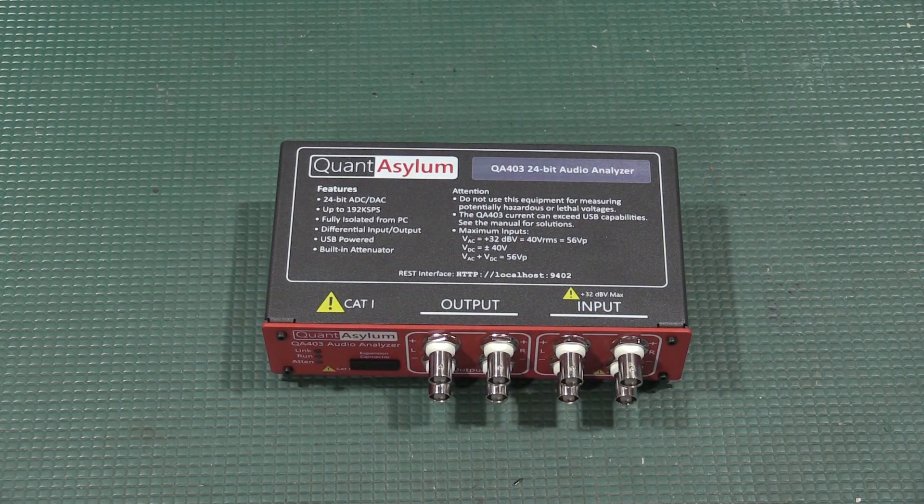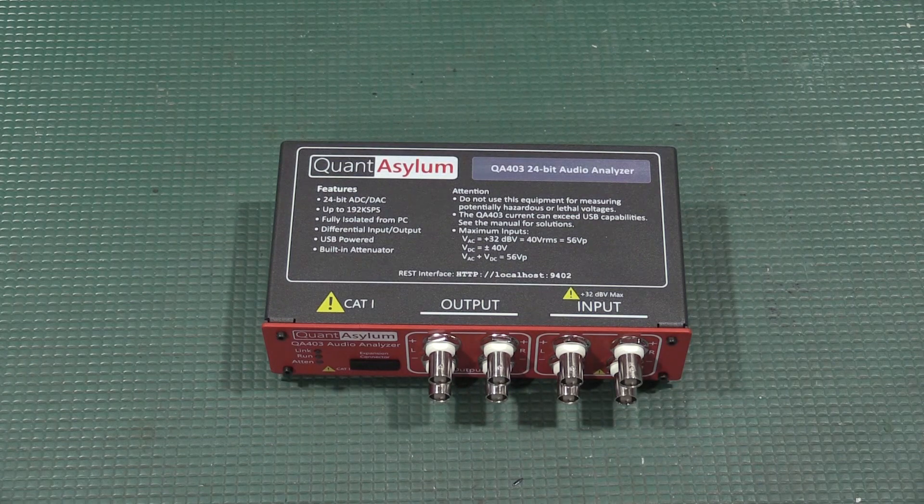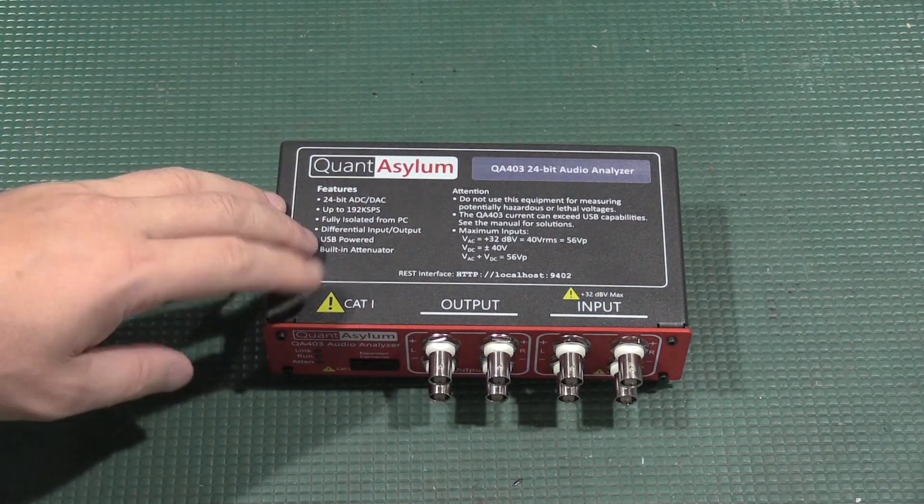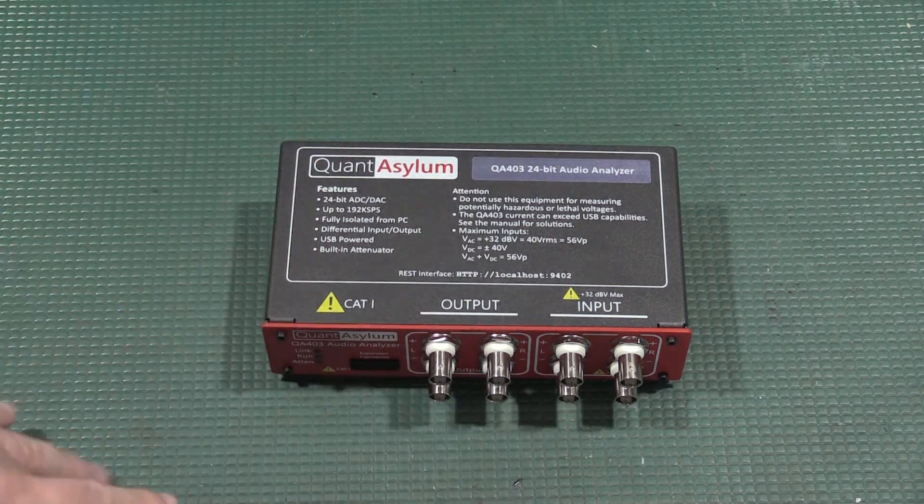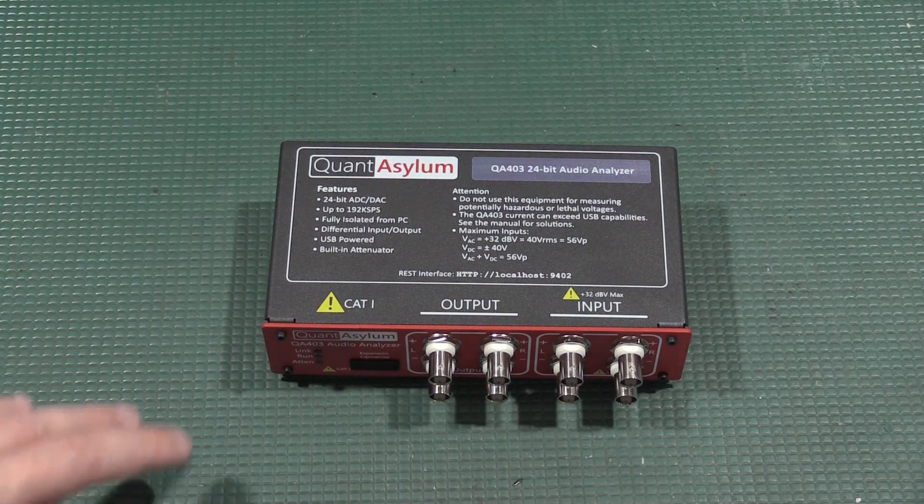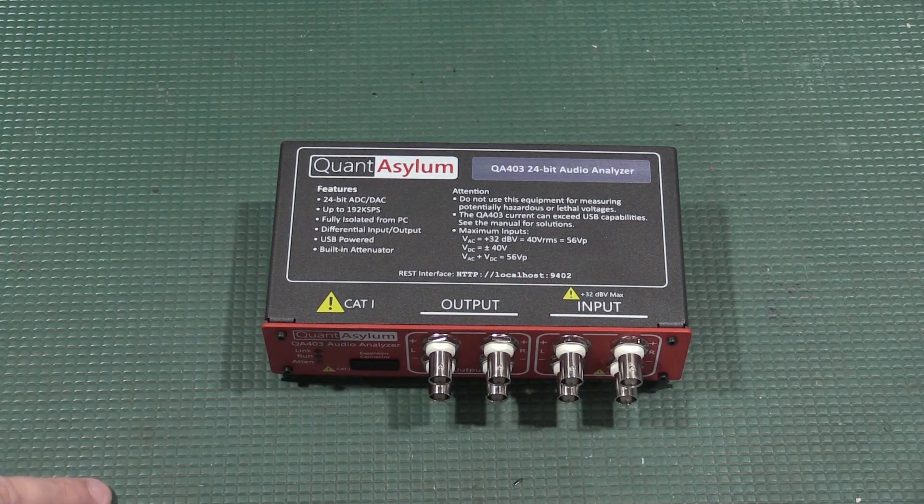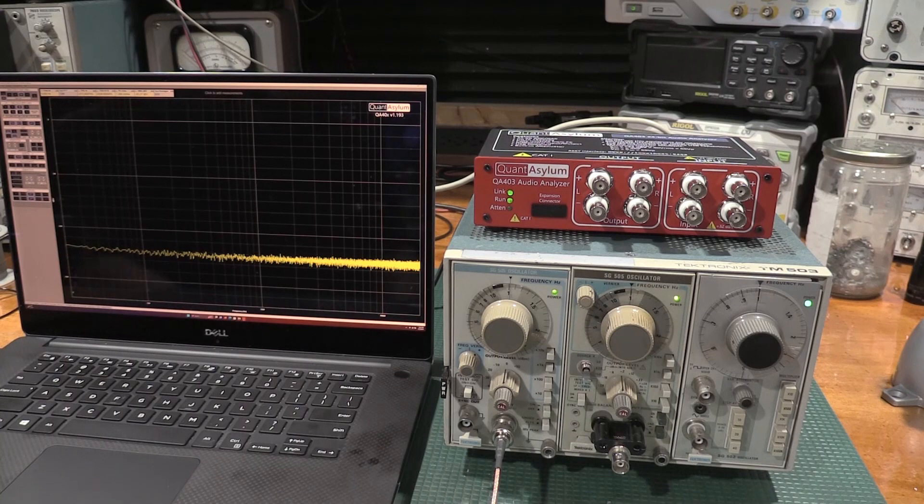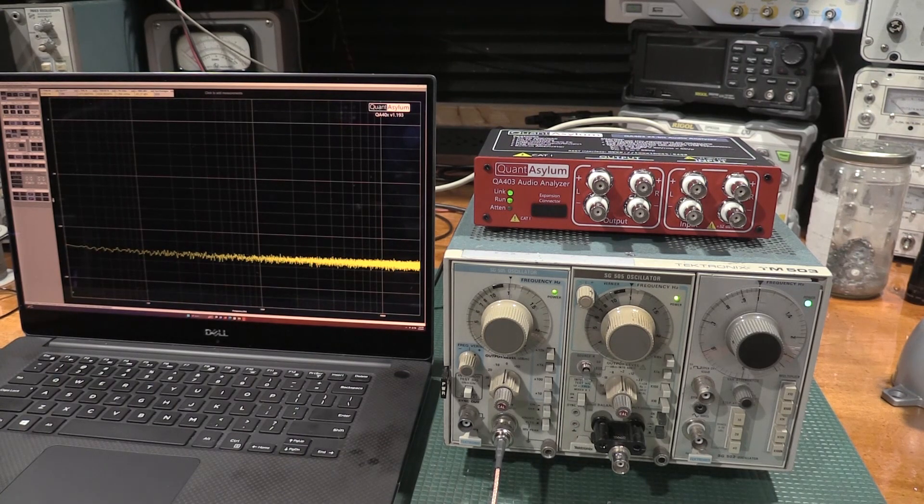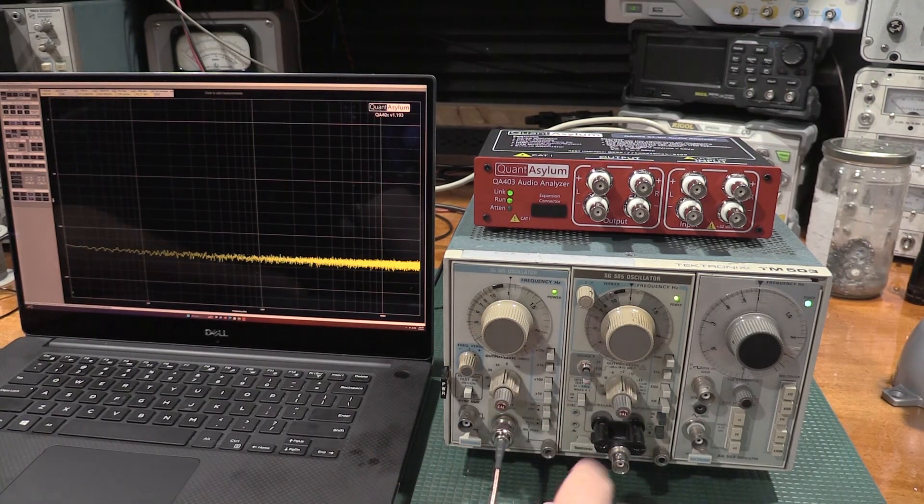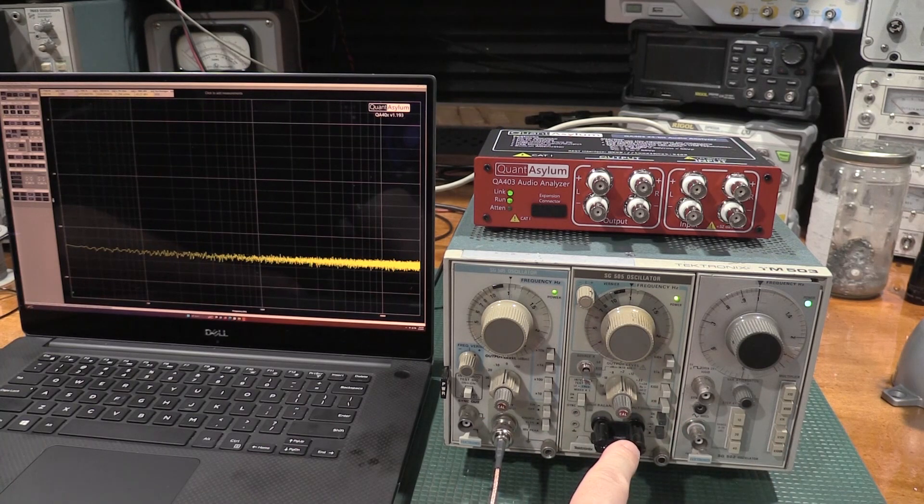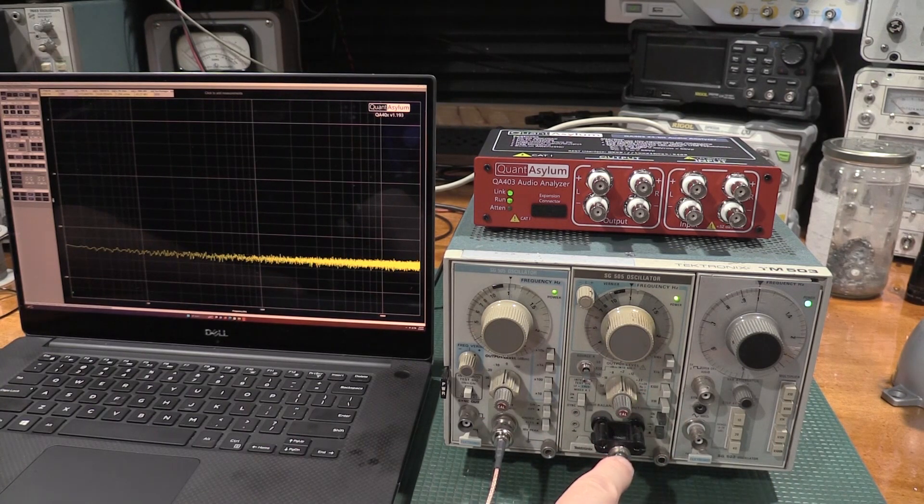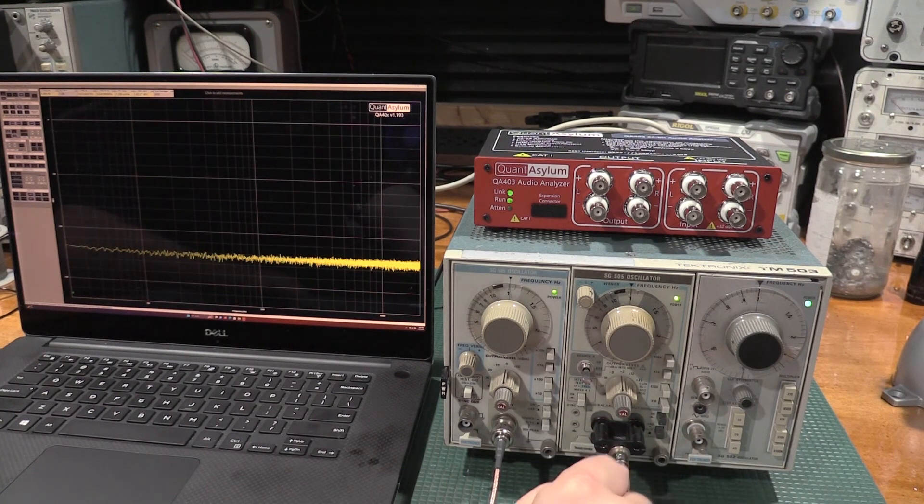So here we go, I'm going to get some PC software installed and we'll fire this up, take a look at this, and we'll see if we can finally validate my SG505s.